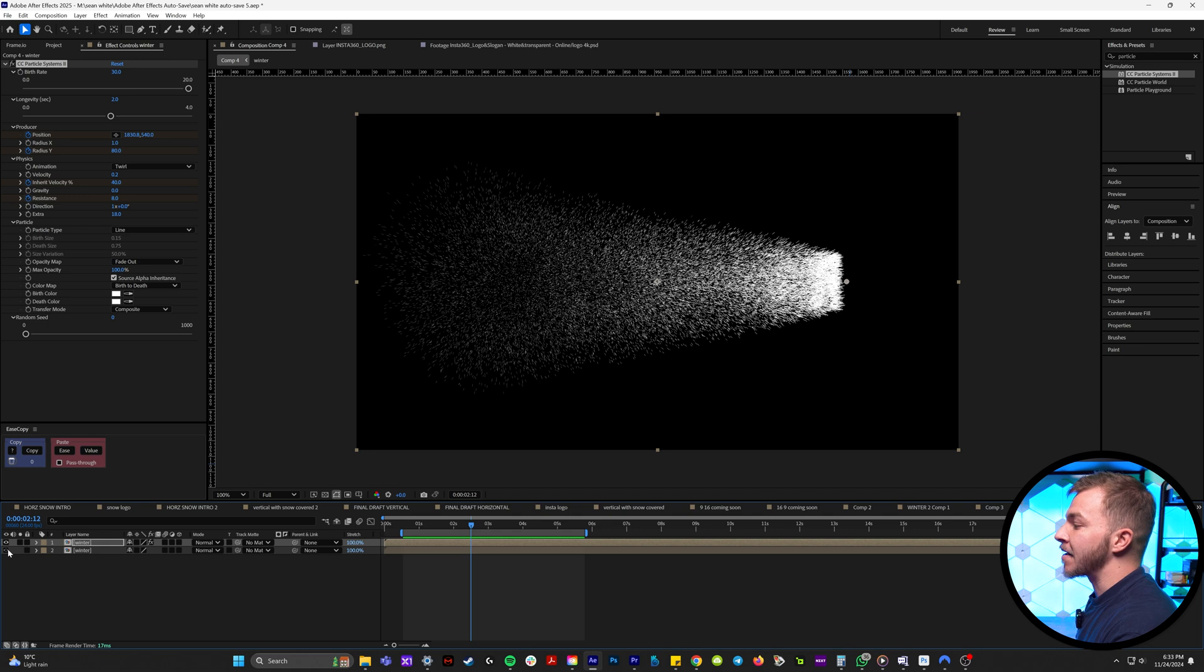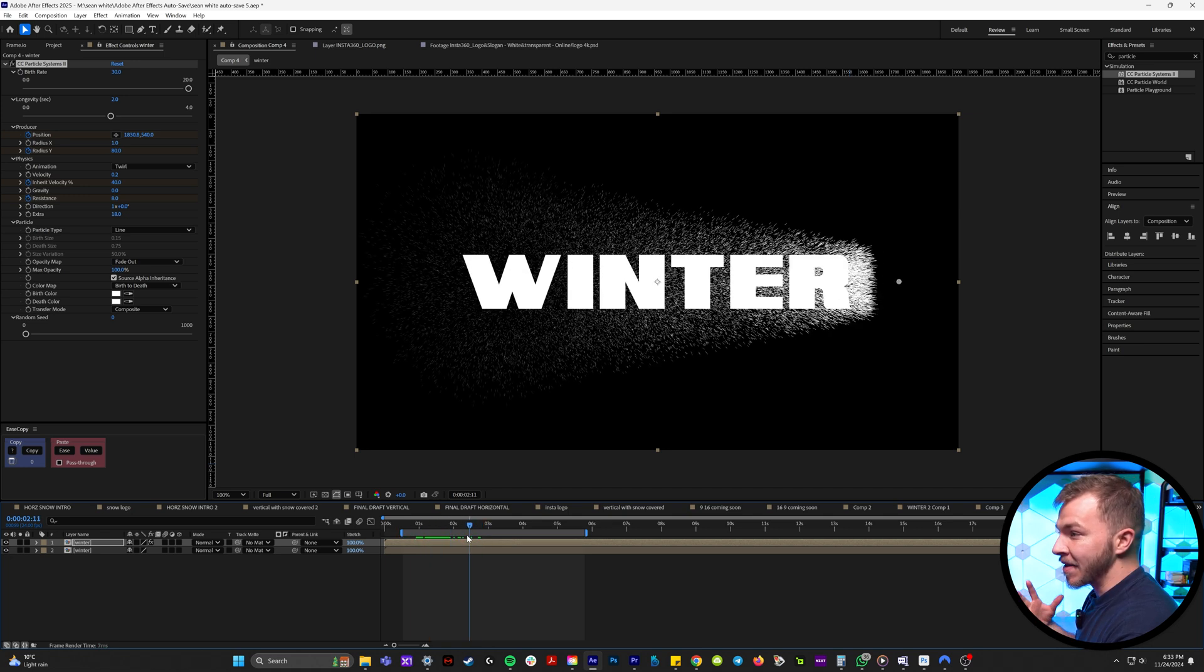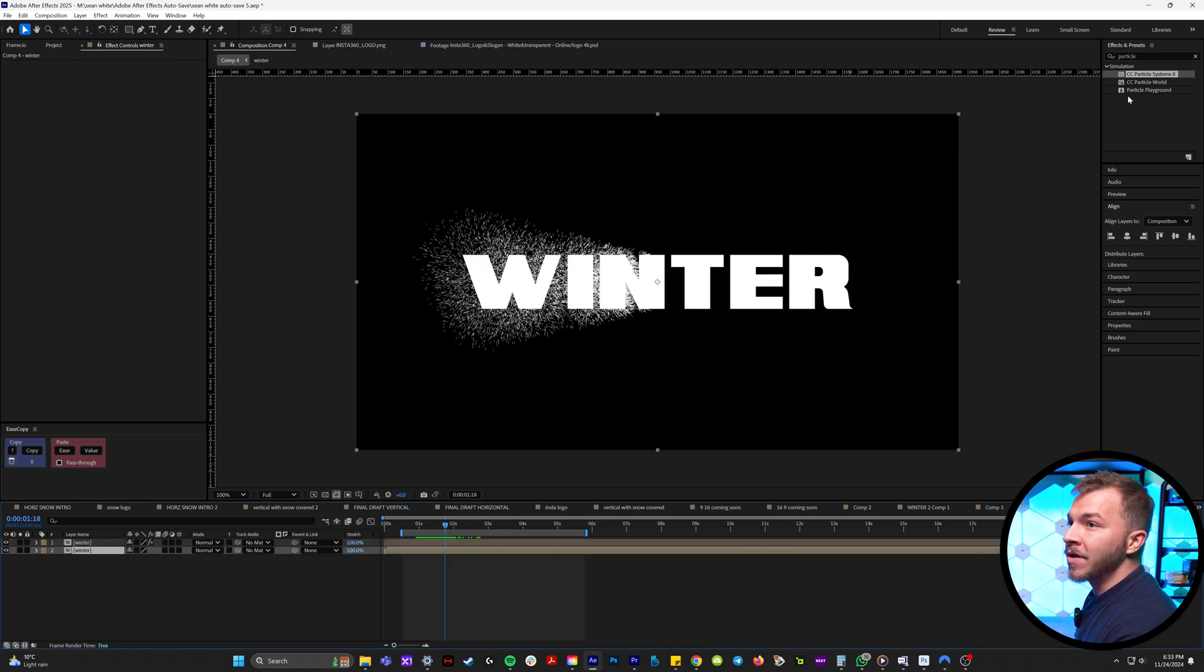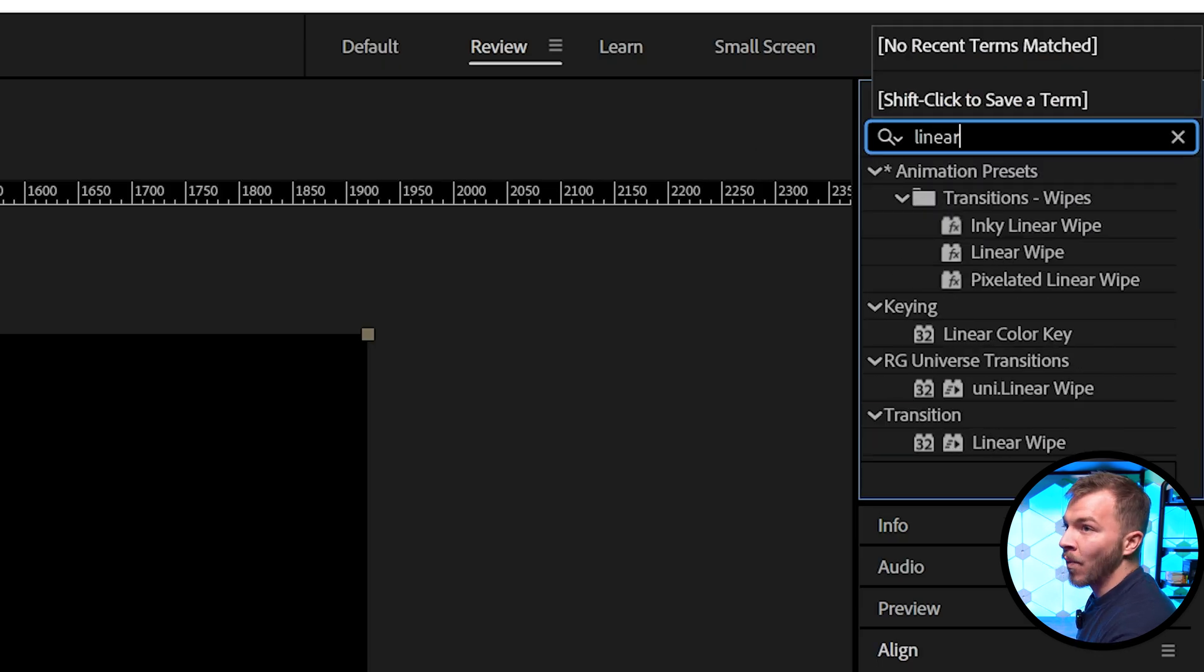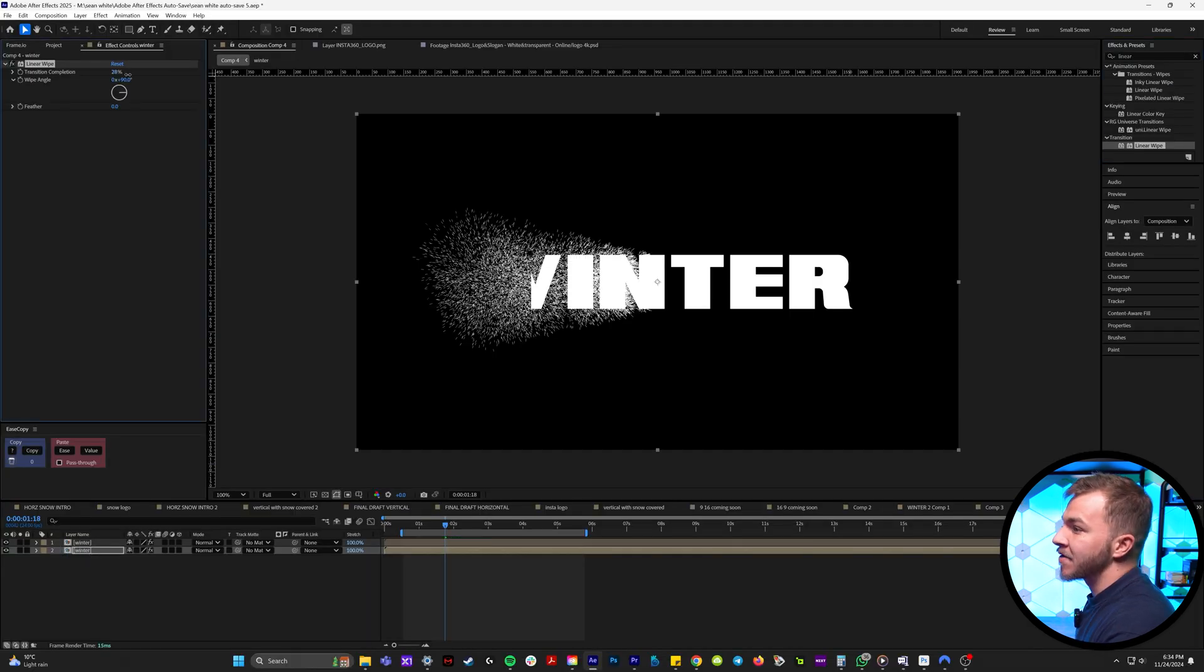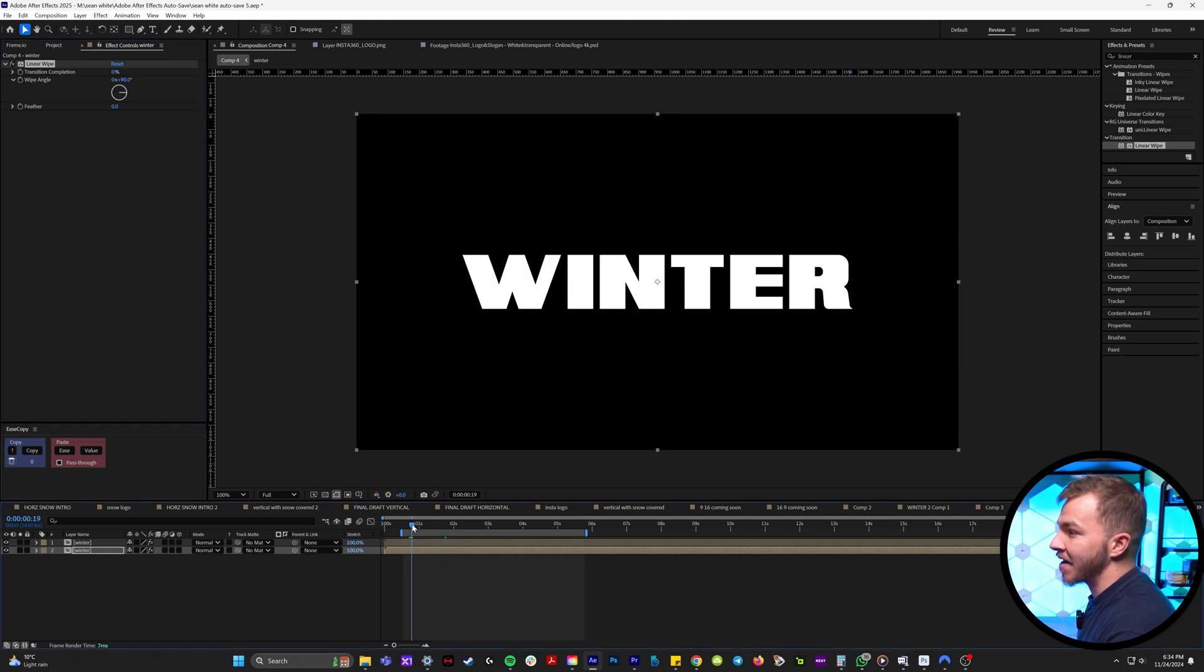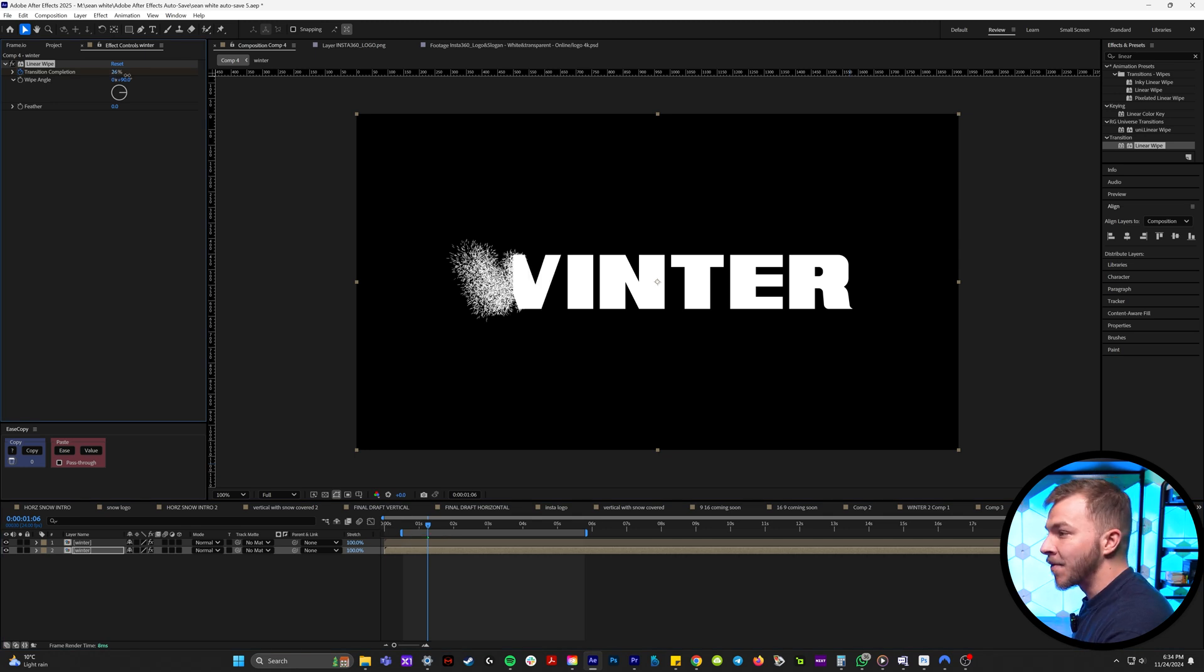So if we bring back our bottom winter layer, now we can blend these two together. So I'm going to come up to effects and presets and type in linear wipe, and I'll drag that onto our bottom text layer. We're going to keyframe the animation to match the particles.